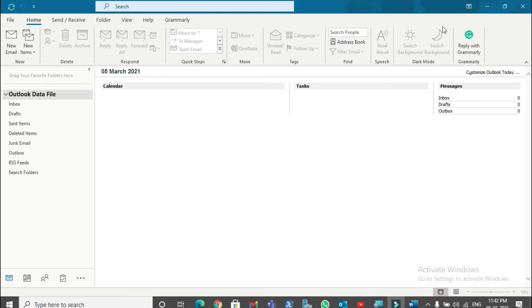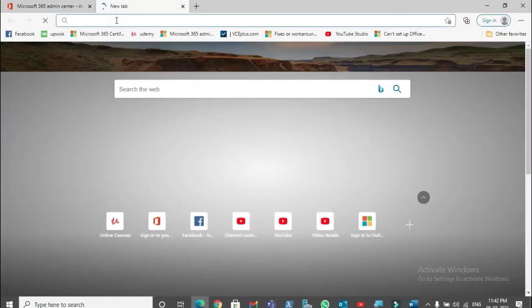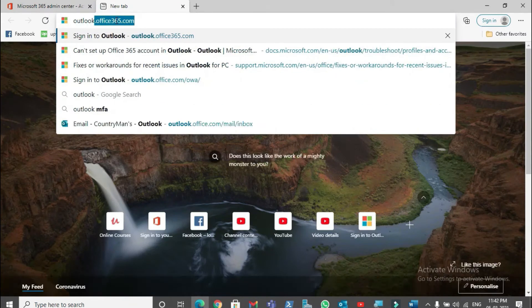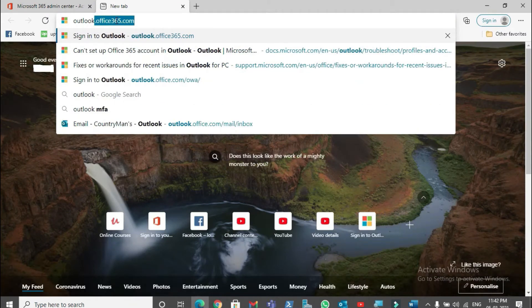Let me try to sign into this email account using Microsoft Edge. This is the link to access your Office 365 account through a browser: outlook.office365.com.